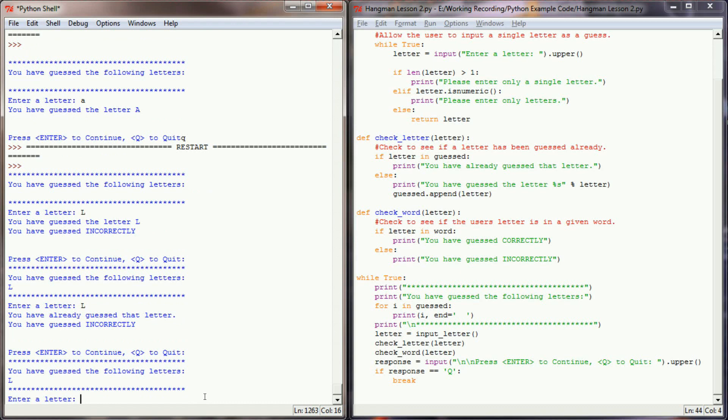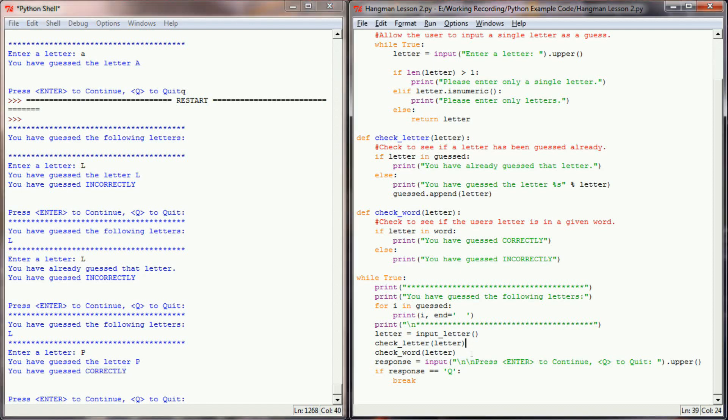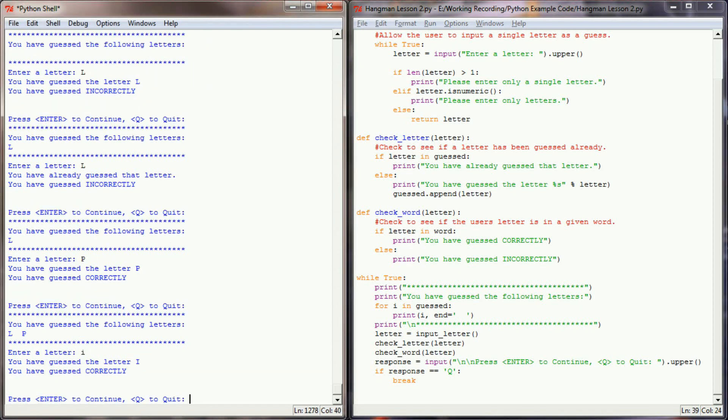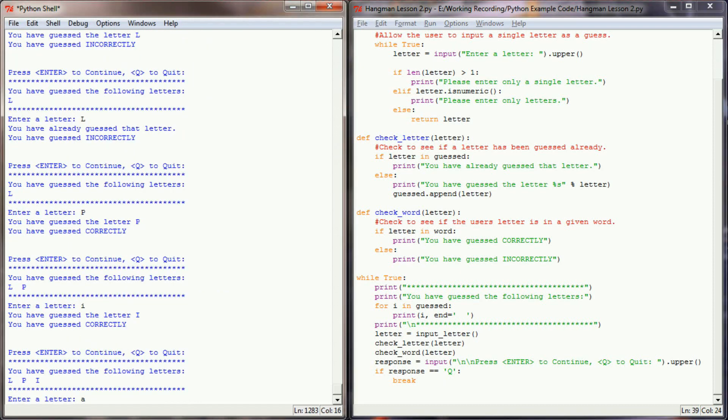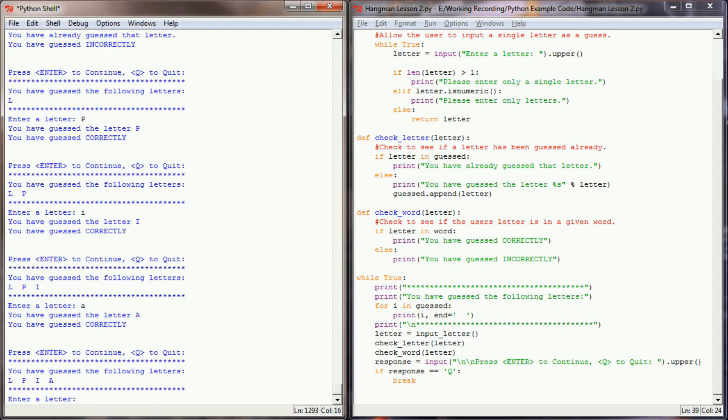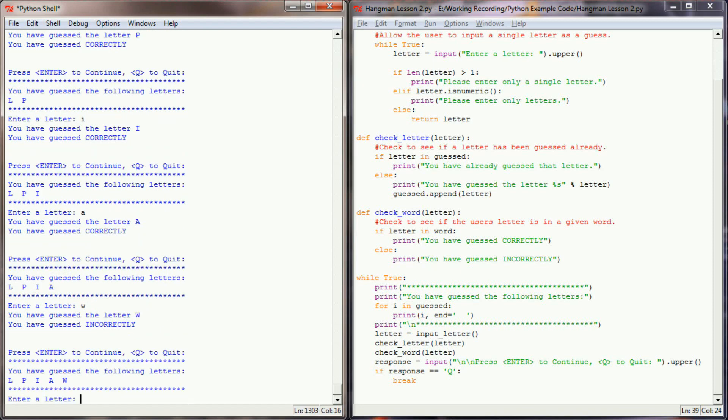Now let's go ahead and enter a P. I know that P is in piano, and it tells me that I've guessed the letter P and that I have guessed correctly. So this program is identifying the letter that's in the word. We can keep testing this by doing I, which is correct, A, which is correct, and let's try a W, which is incorrect. So this program is able to check and see if the letter we've guessed is in a word that we've given the program.